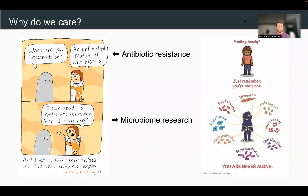So why do we care? I'm going to give two examples. The first one is antibiotic resistance. The antibiotics we use to treat bacterial infections are becoming less and less effective due to the selective pressure they put on bacteria and overuse. Better understanding the mechanism of antibiotic resistance could help us develop better drugs in the future. But there are not only bad bacteria — the microbiome itself, including the human microbiome in the gut, skin, and mouth, is becoming ever more interesting to researchers and pharma.